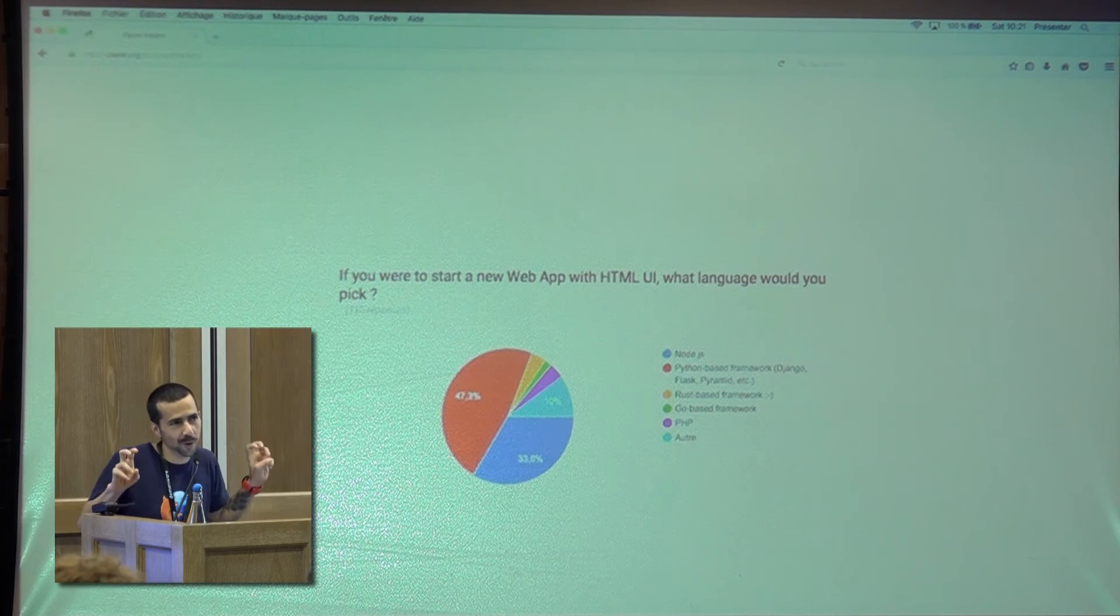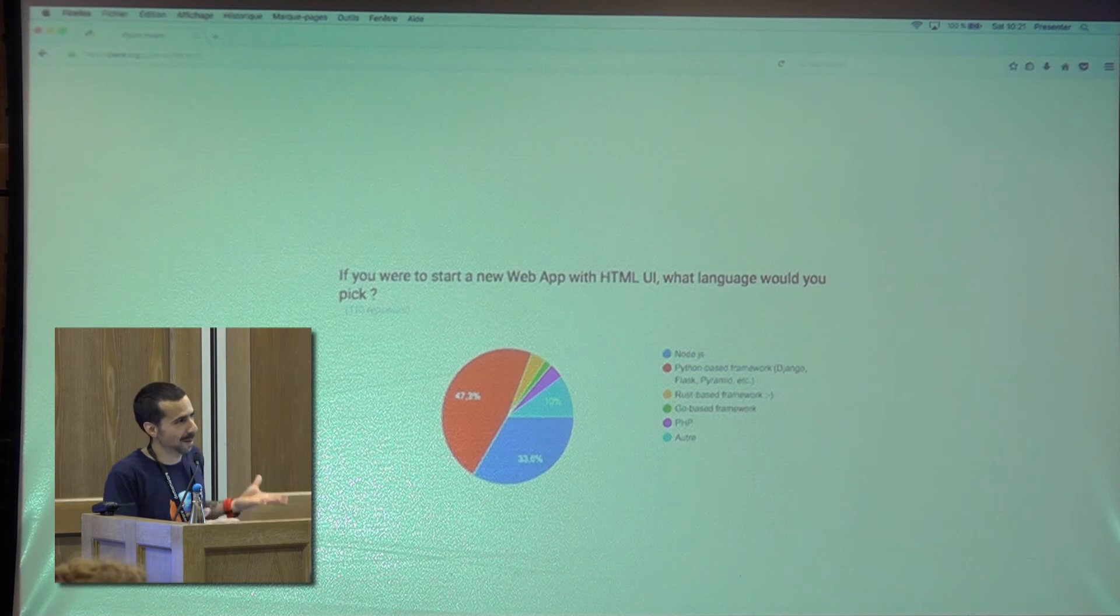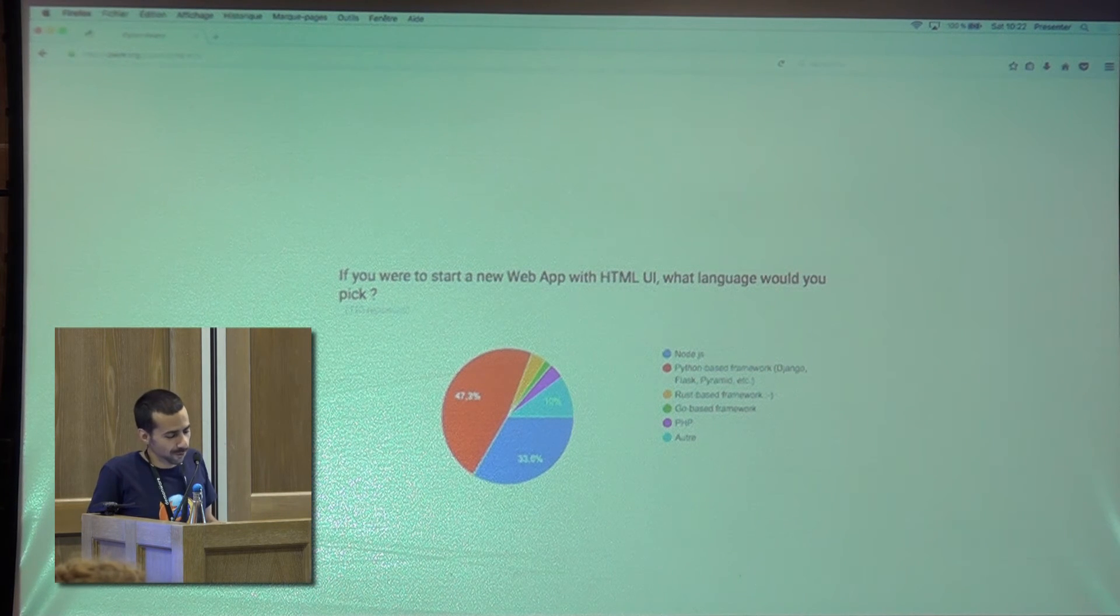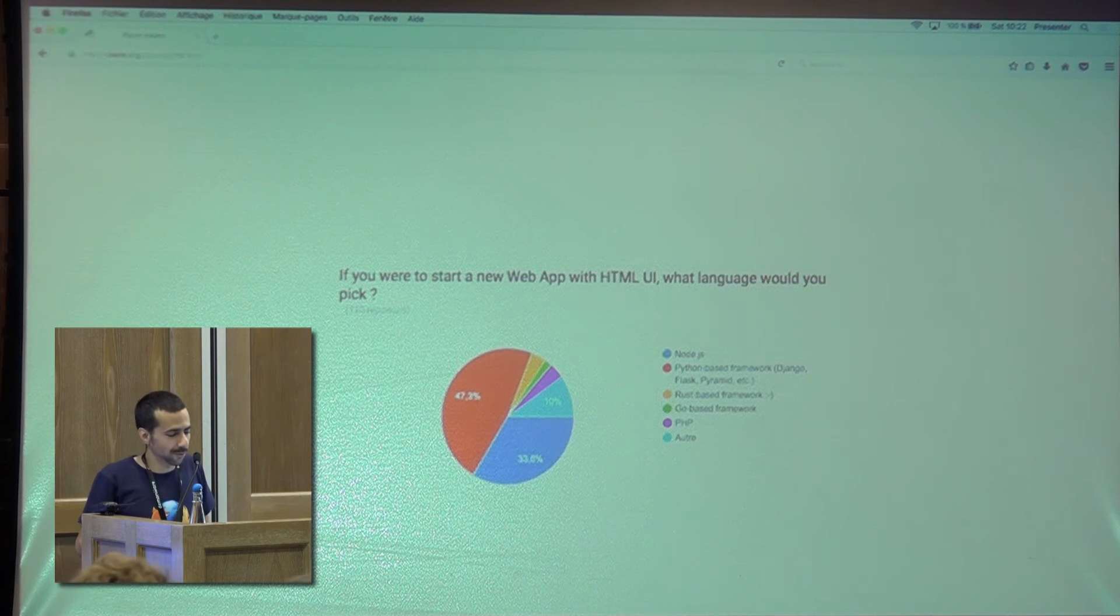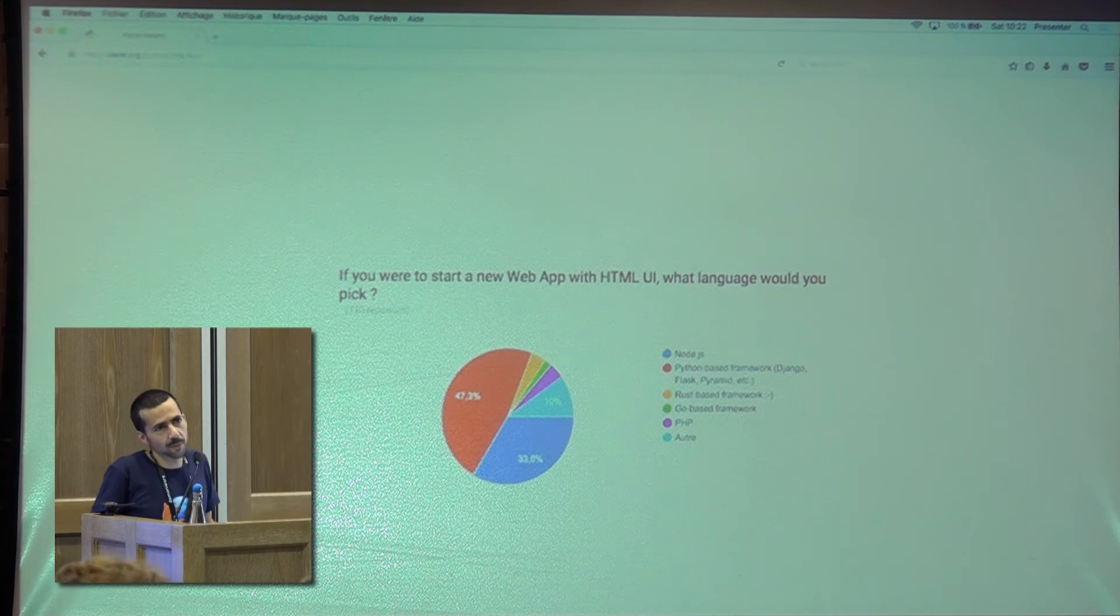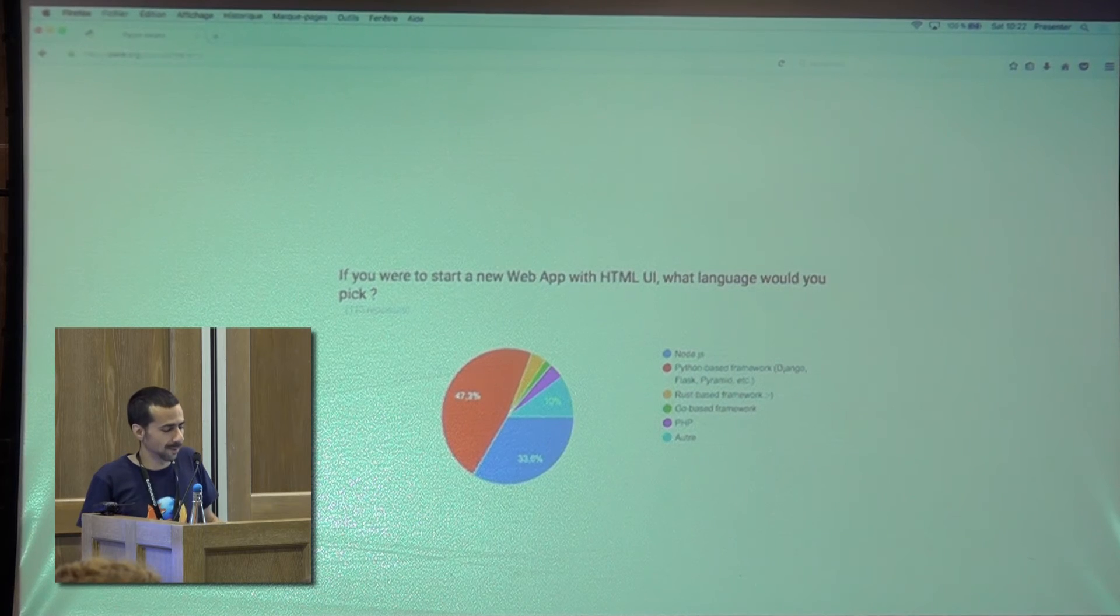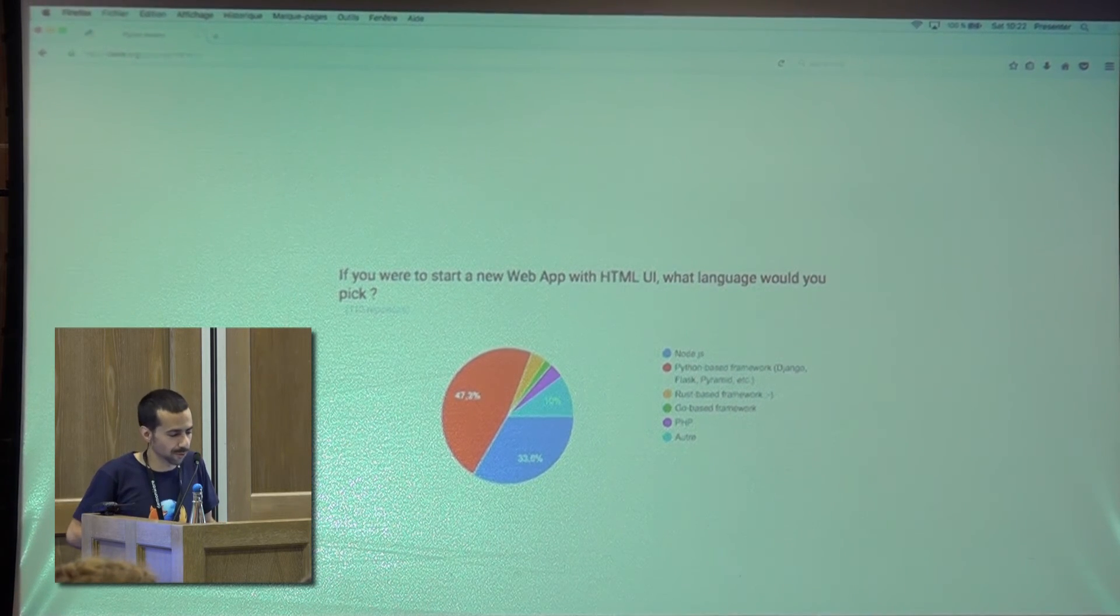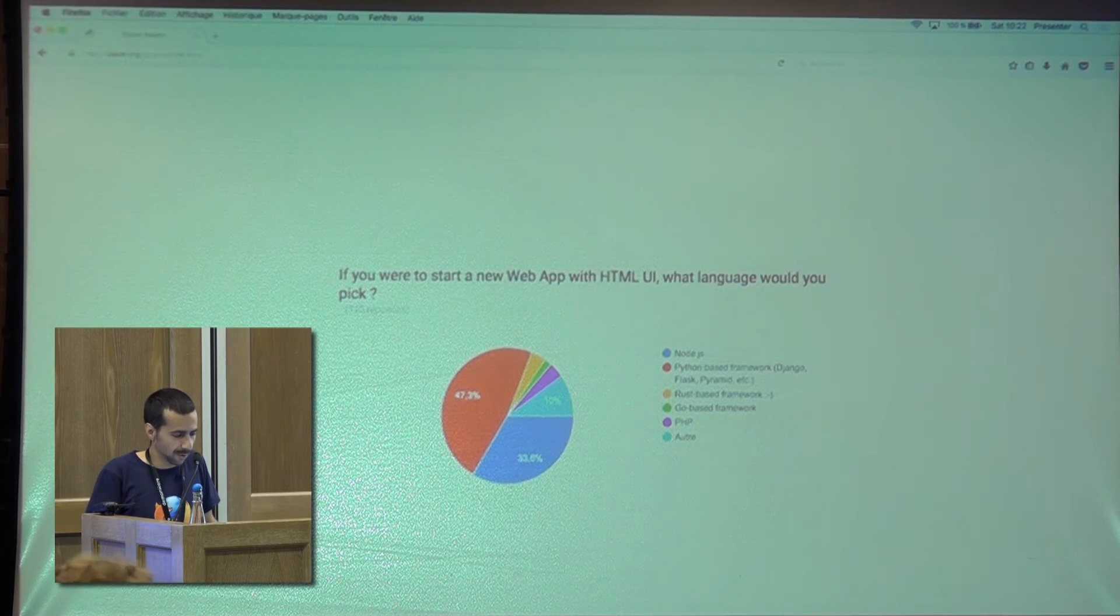So I asked also to my peers if they were to start a new web app with HTML. So I guess a website, something where you have to do some templating or whatever. Half of them would use Python-based frameworks like Django or Flask or stuff like that. We have now a good chunk of people that moved to Node.js to do some websites. But Python is still the strongest thing to do websites in Mozilla.